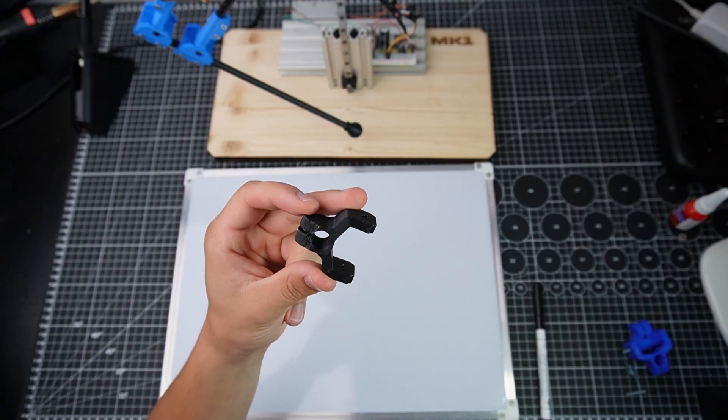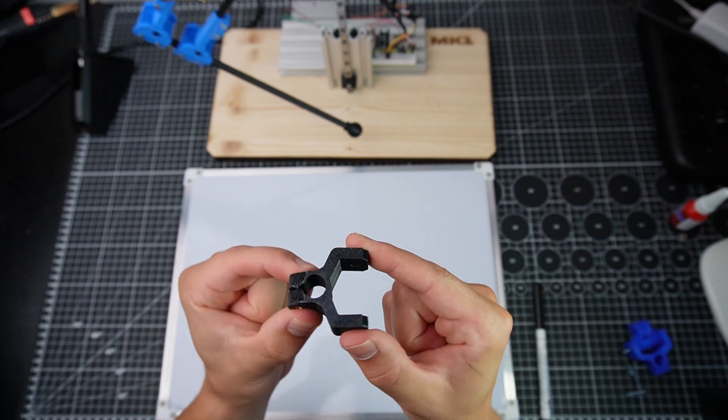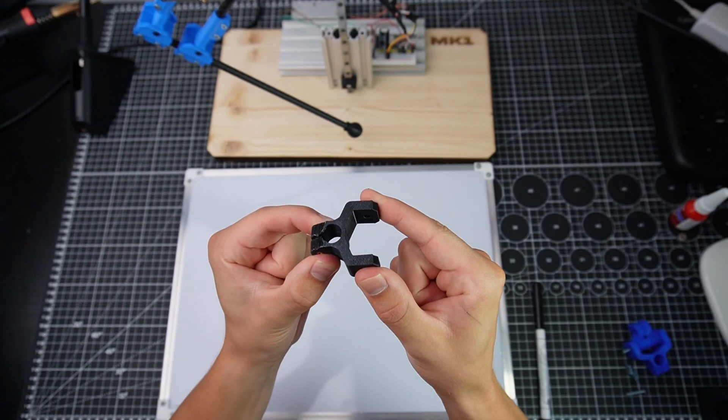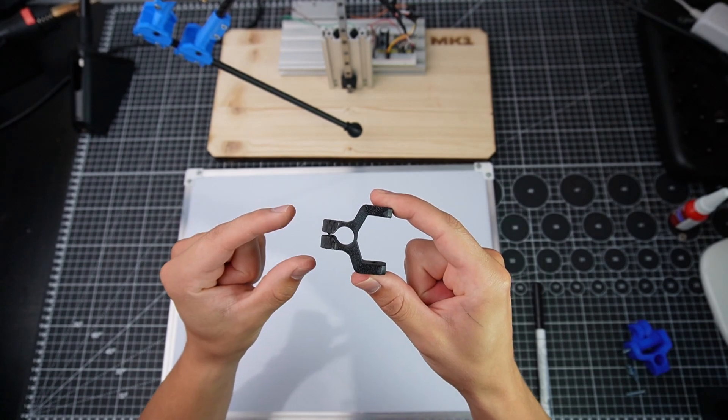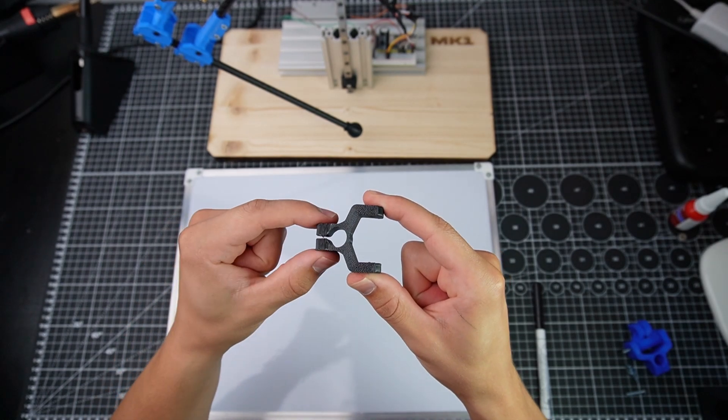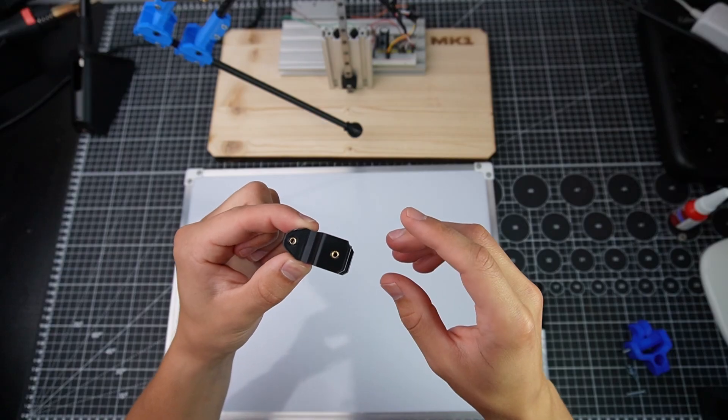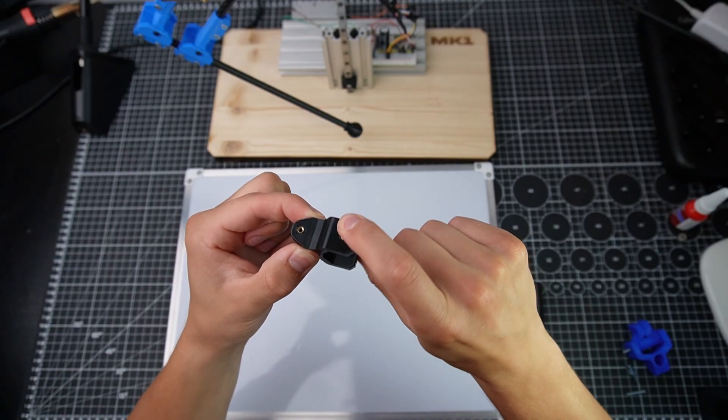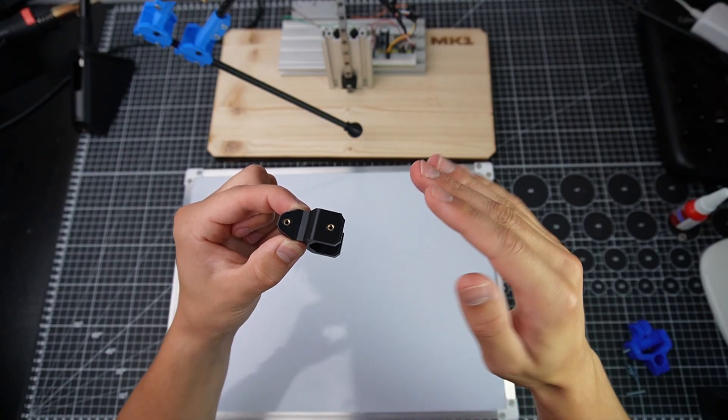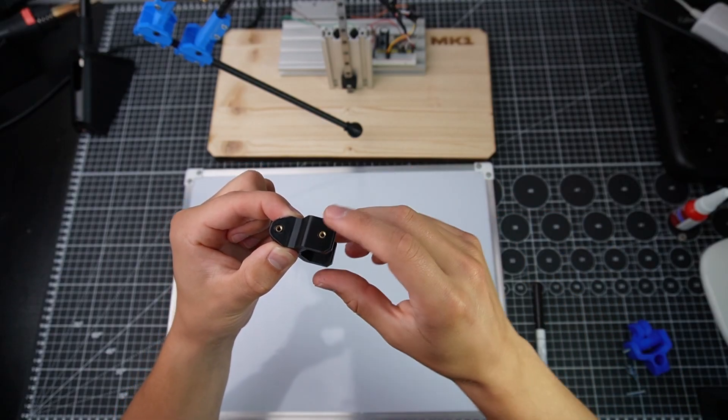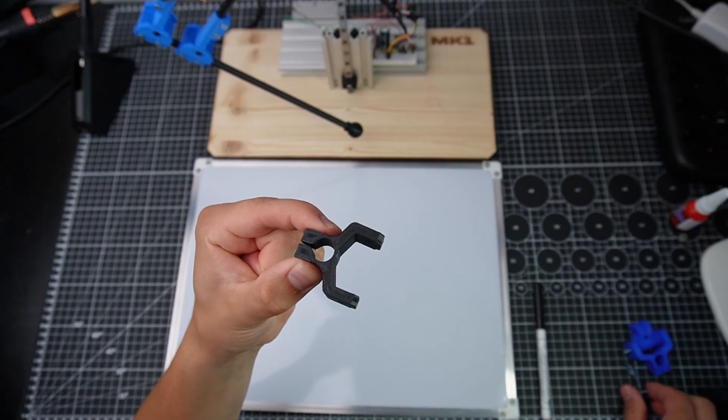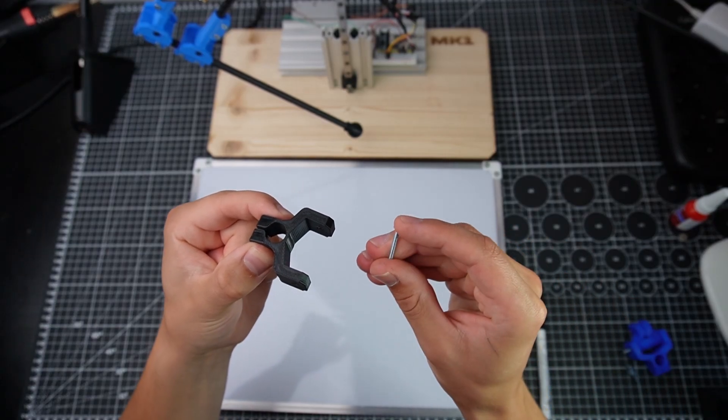The clamp looks like this and I needed to print it in this orientation because this needs to be really strong. This is a problem because if you want to bolt this down, it tends to split the part in this plane. All I needed to do to fix this was to change the bolts.